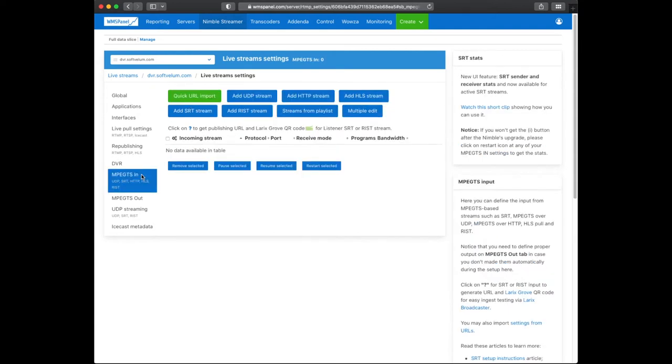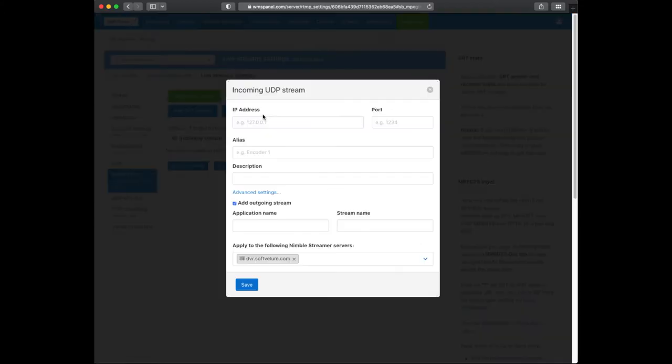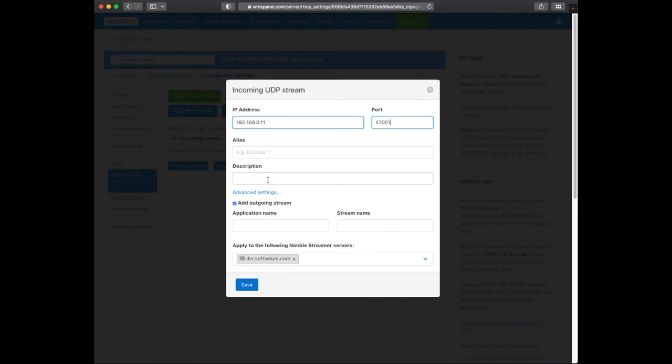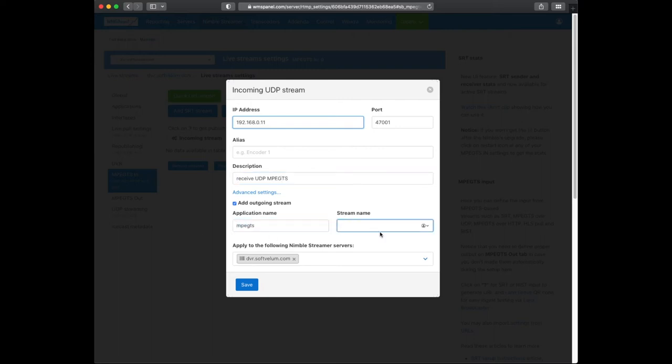Then we go to the MPEG-TS IN tab to define the input. Click on add UDP stream and enter the server's IP address and port. Enable add outgoing stream checkbox and make sure you use the same output application name as you've just defined. And you can use any stream name you like.